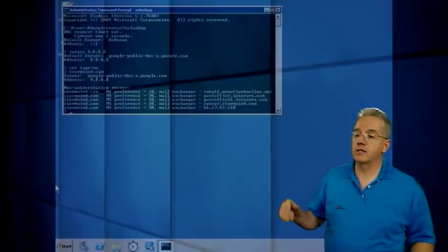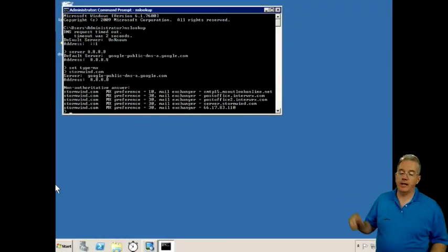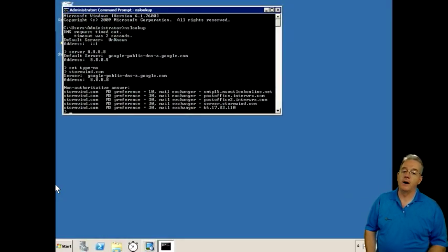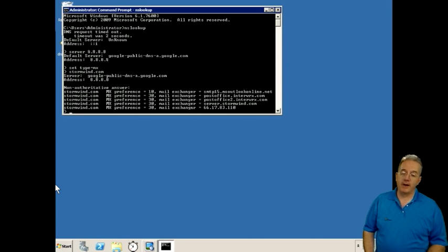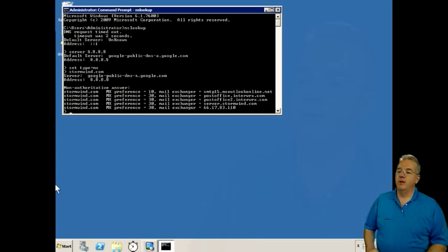It's just saying, hey, I don't own these records. Another server told me that this is a correct answer, so I'm providing it to you, which is typically what's going to happen unless you're doing DNS queries for resources that are inside your environment. And you'll notice that it says all throughout here, it's stormwind.com. You'll notice that they also identify themselves as MX records.